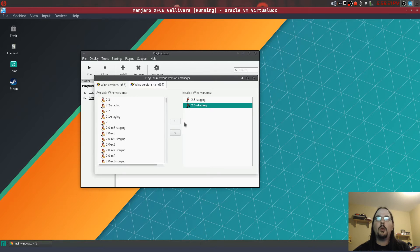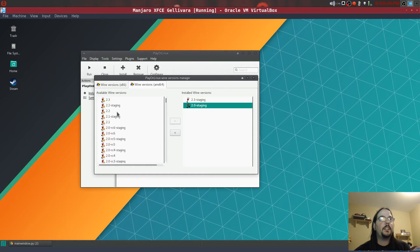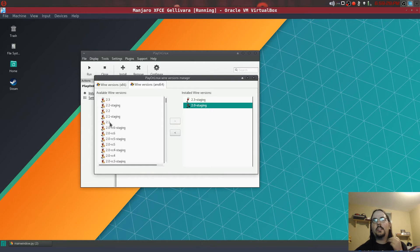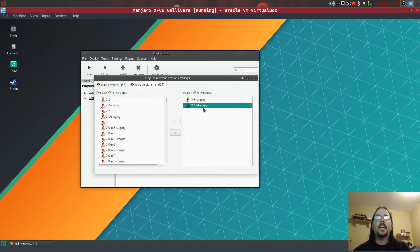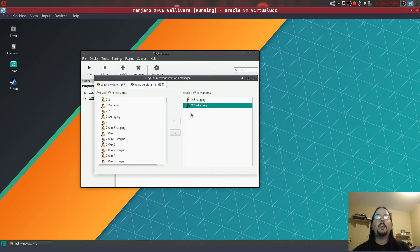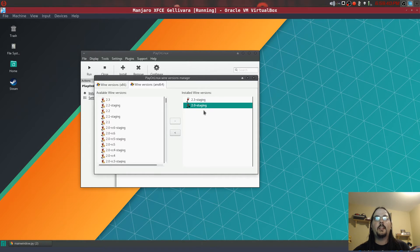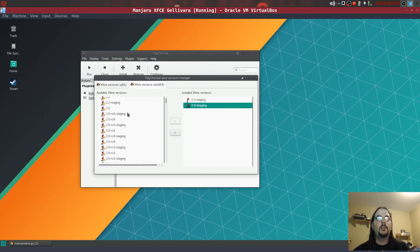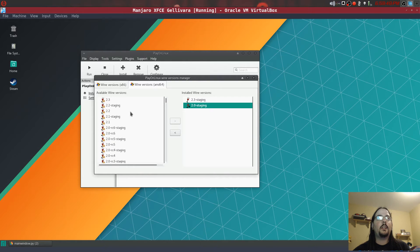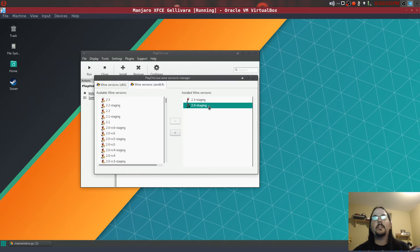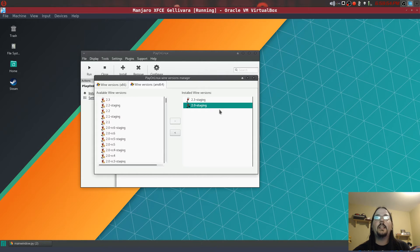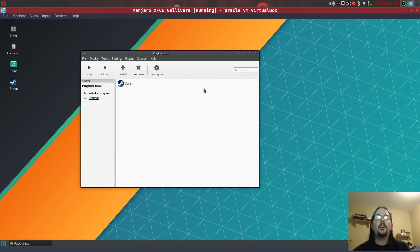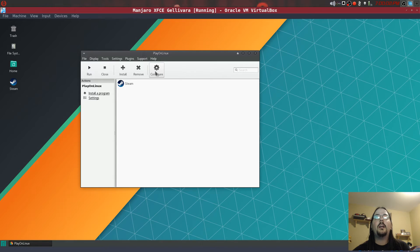I'm not actually sure why they break it when they update the Wine versions, but in 2.0 staging this works. For some reason I thought there was a 3.0 staging out, I could be wrong though. So anyway, once you have 2.0 staging installed and it's shown up here, what you want to do is close this out.